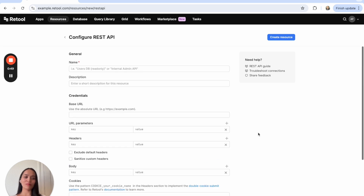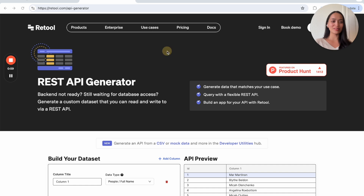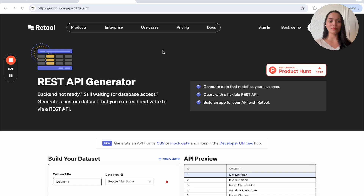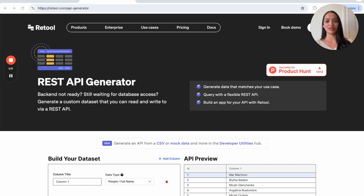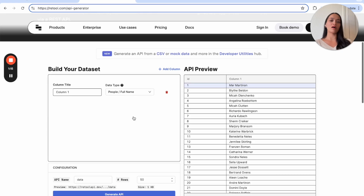Now some of you are probably wondering: I don't have an API endpoint, what am I going to do? Don't worry — we actually have a REST API generator that is meant for demo purposes only, so please do not put production data in here because that is not secure. But for the purposes of testing out Retool or mocking something together, feel free to use our REST API generator. I'll drop the link in the description. Essentially this models an API endpoint that we can use for applications.